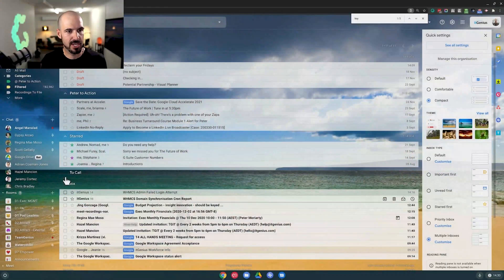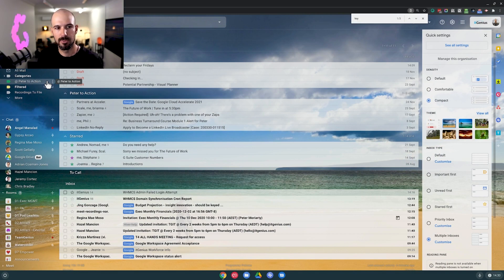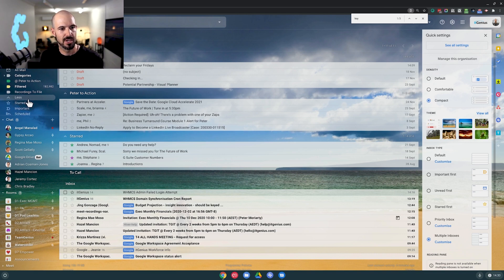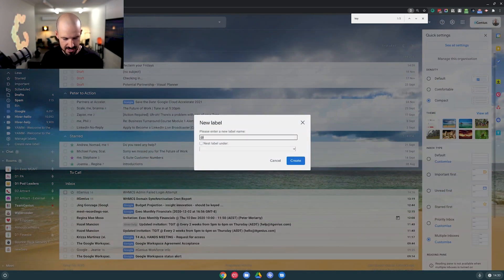One of the things we teach in our inbox domination course, which is free for our customers, is that when you put your emails into different piles, you want to use labels for those — we call those action labels. Inside my Gmail, you can see I have a label called 'Peter to action'. This is my action label, where I put emails I can't deal with right now. I'm going to show you what it looks like to create an action label, because you'll probably want a few for your business.